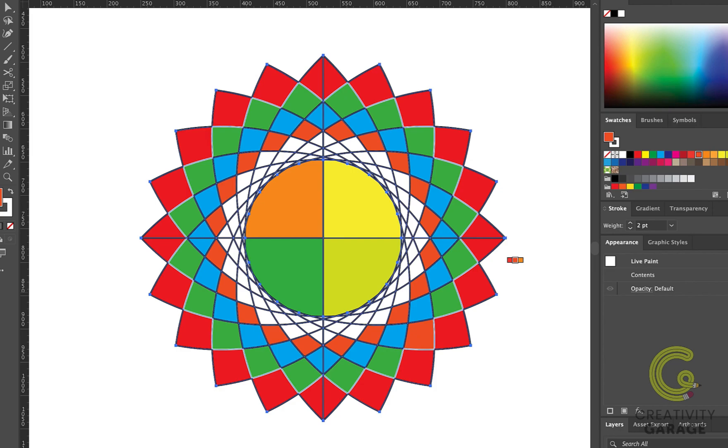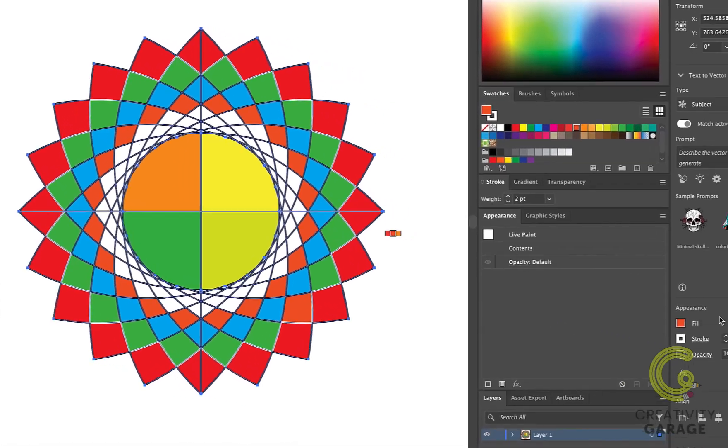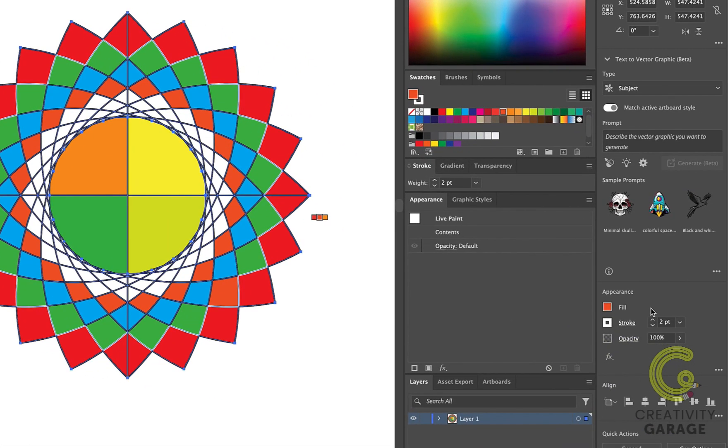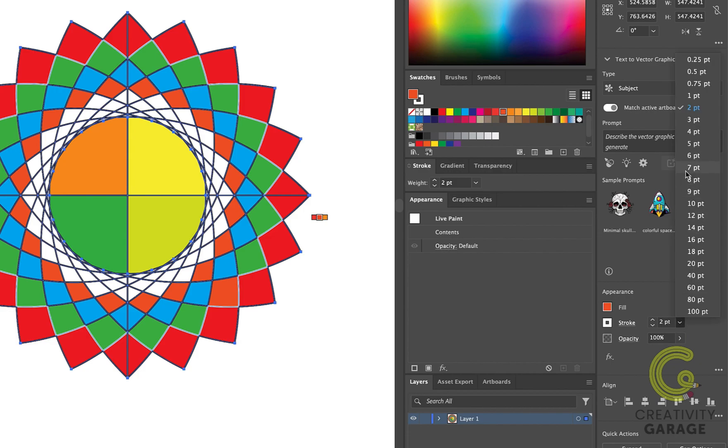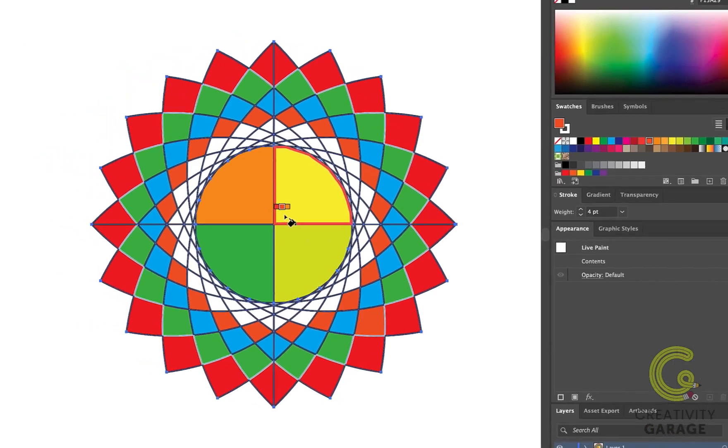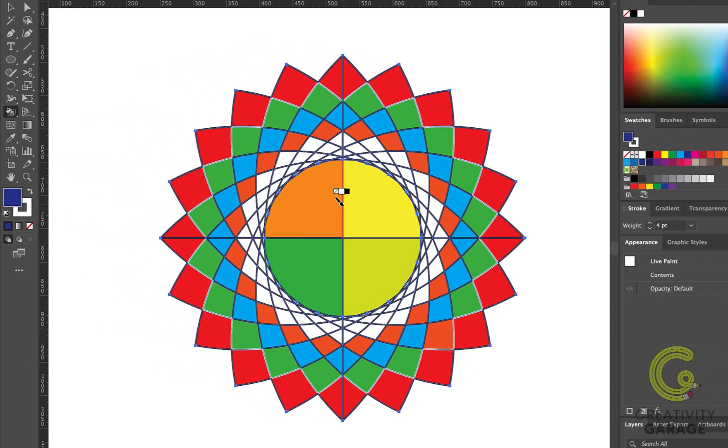You can even change the stroke weight using this option. So let's change the stroke weight to four points. Now when I click the stroke, it will not just update the color of the stroke but also the stroke weight.